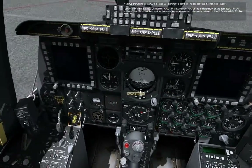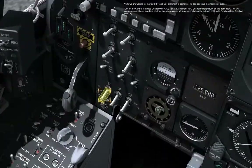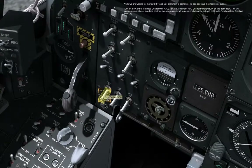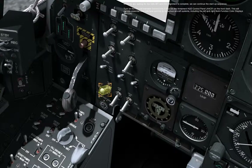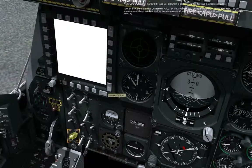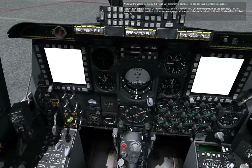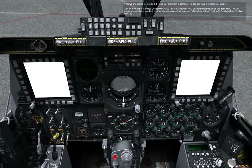While waiting for the CDU BIT and IgE alignment to complete, we can continue the start-up sequence. Turn on the Central Interface Control Unit, KICU, on the Armament HUD Control Panel, AHCP, on the front dash. This will provide essential user interface controls to numerous aircraft systems, including the left and right multi-function color displays, MFCDs.